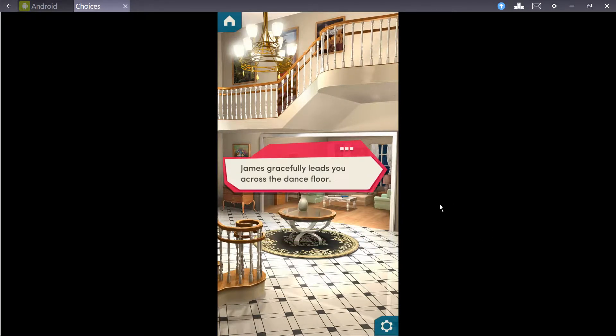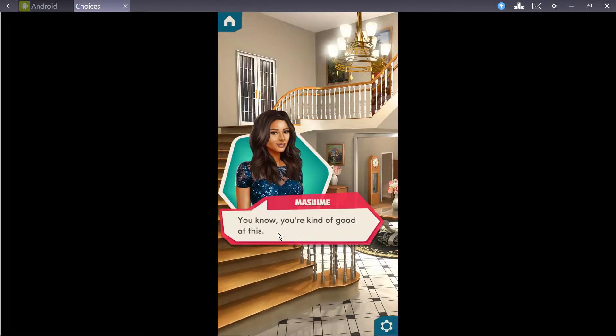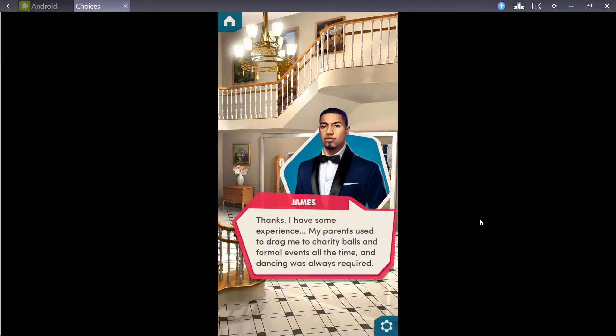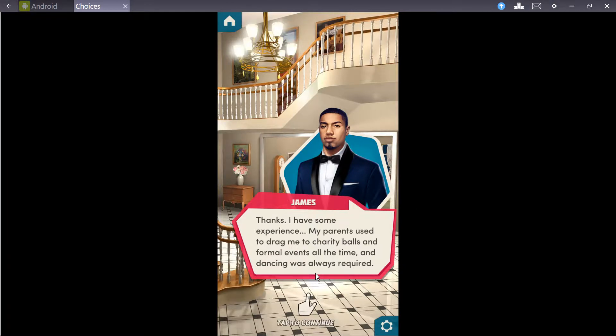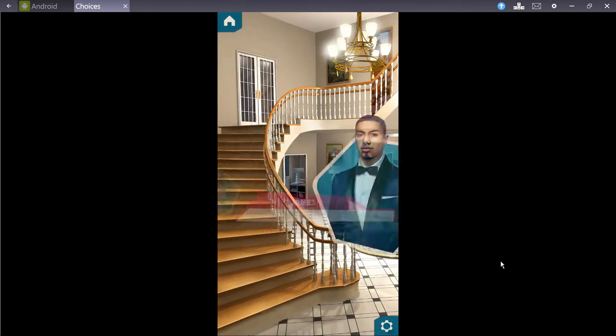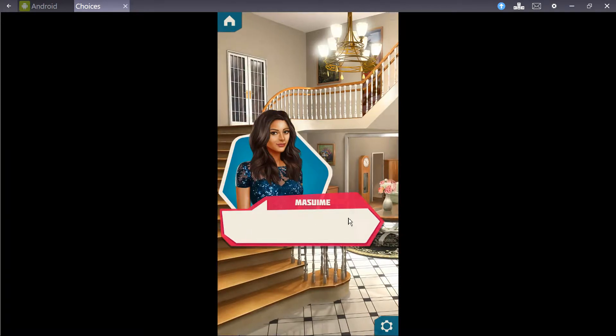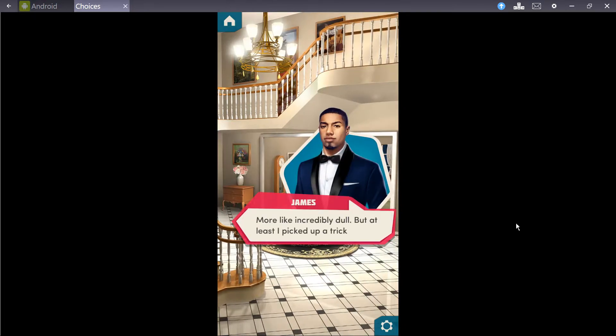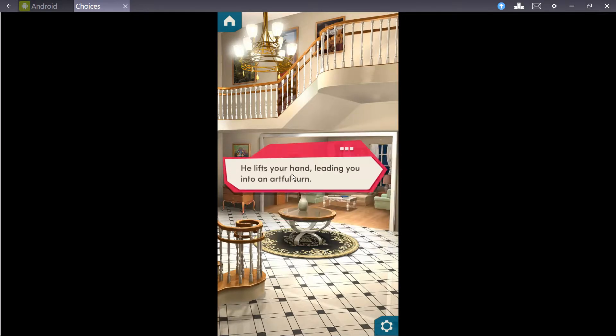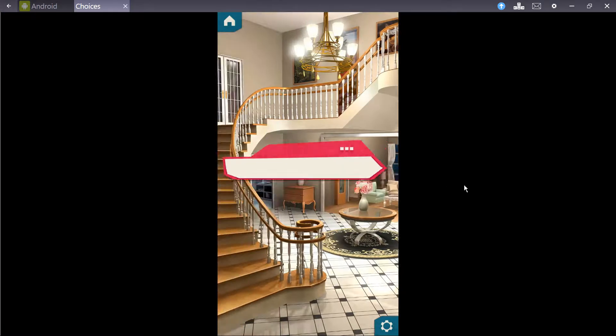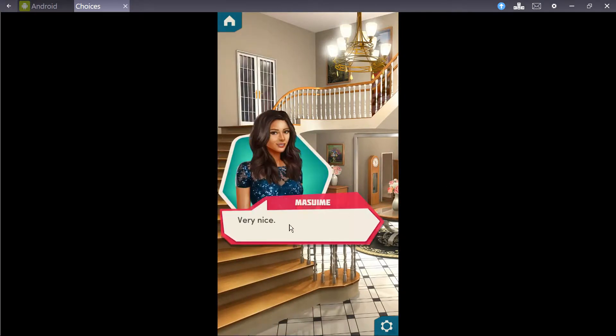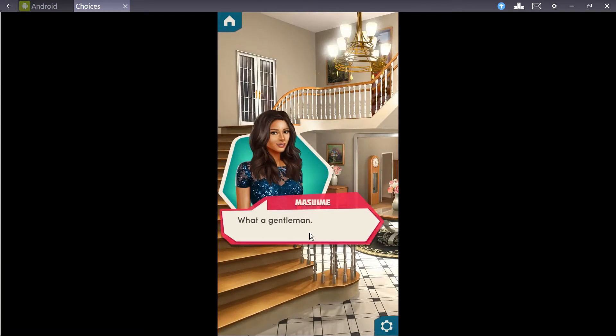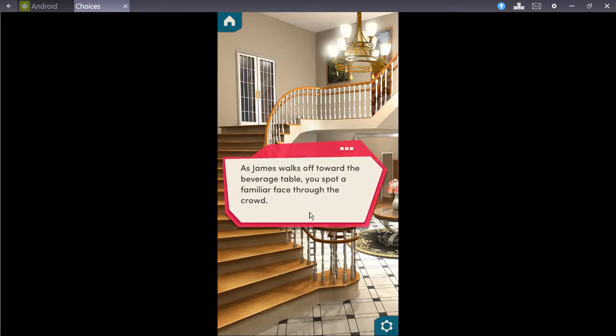James gracefully leads you across the dance floor. You know, you're kind of good at this. Thanks. I have some experience. My parents used to drag me to charity balls and formal events all the time. And dancing was always required. Wow. Sounds fancy. More like incredibly dull, but at least I picked up a trick or two. He lifts your hand, leading you into an artful turn. Very nice. Wait right here. I'm gonna go get us some drinks. What a gentleman.